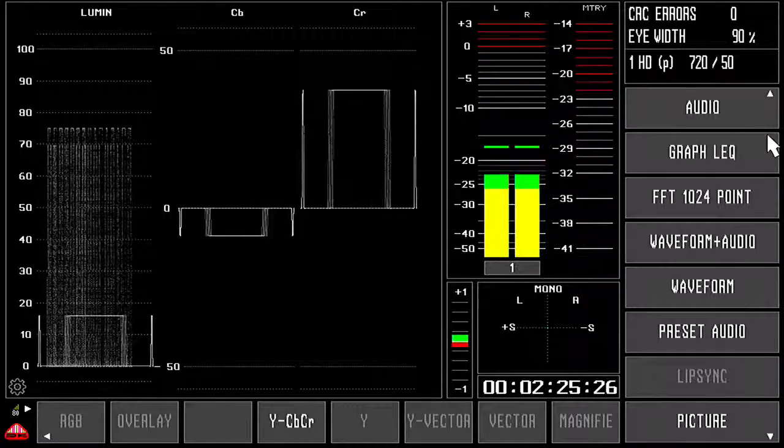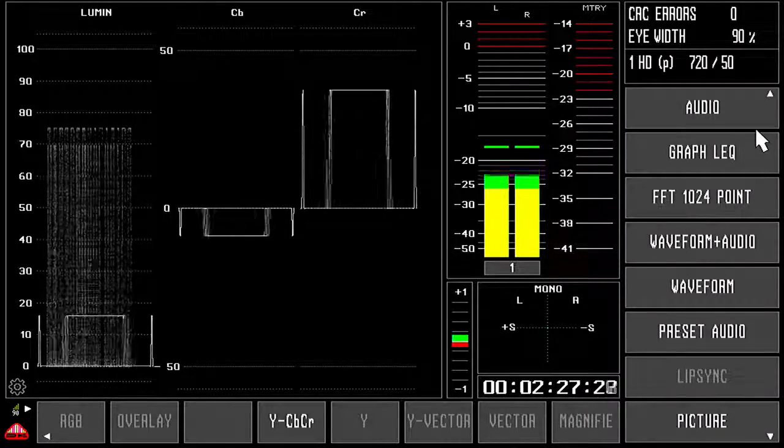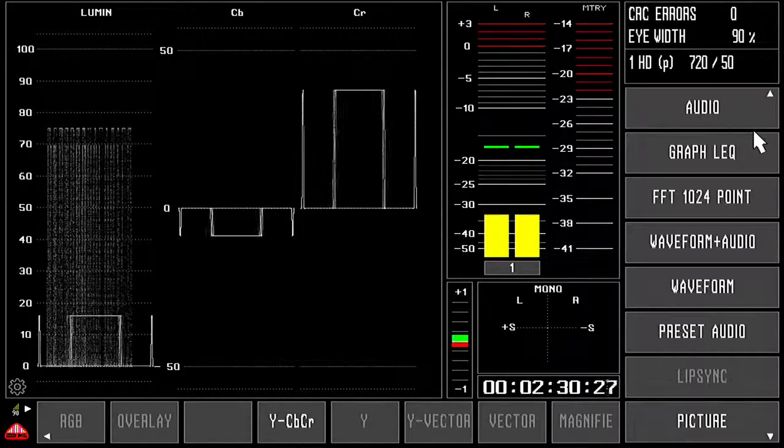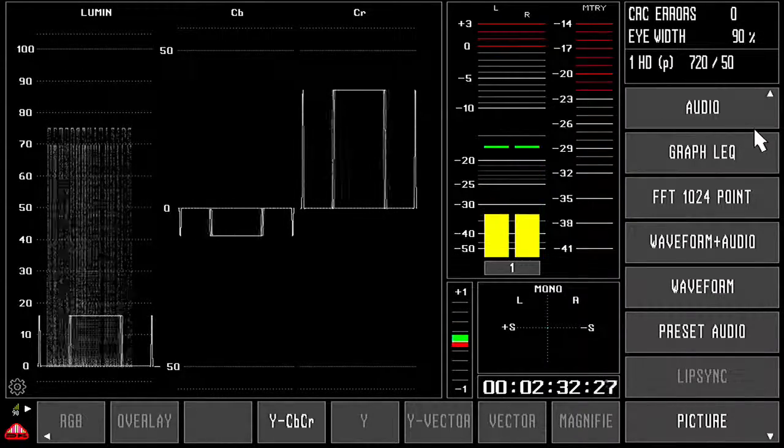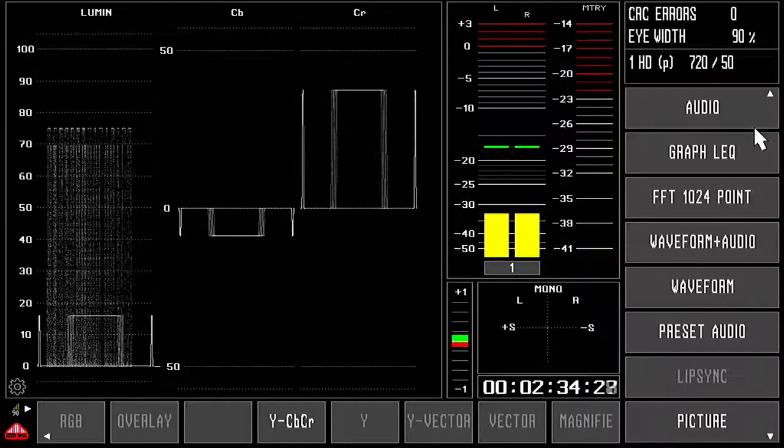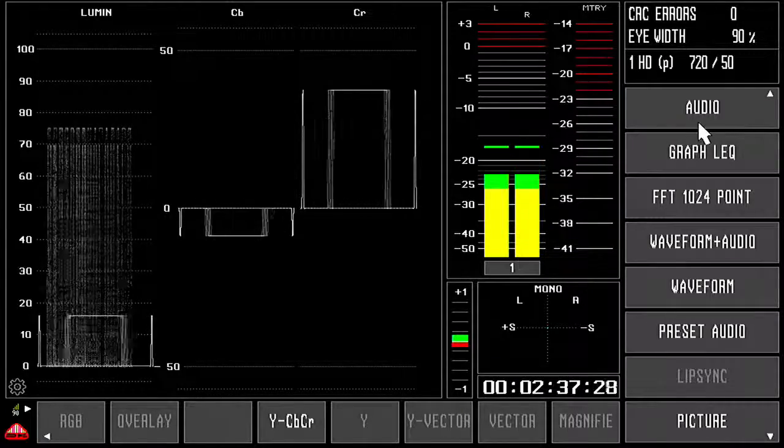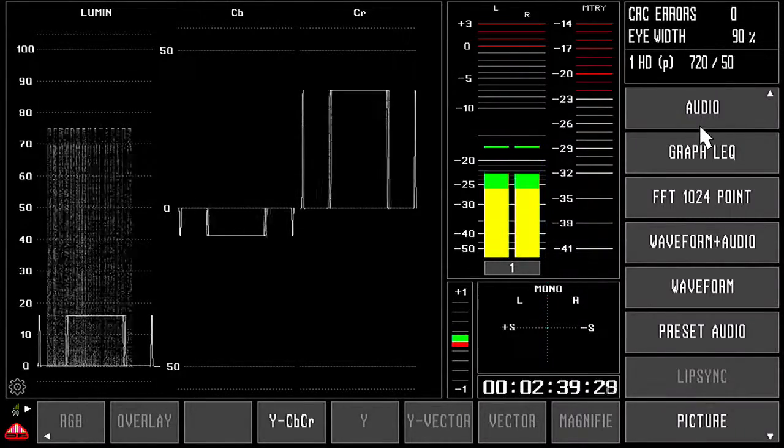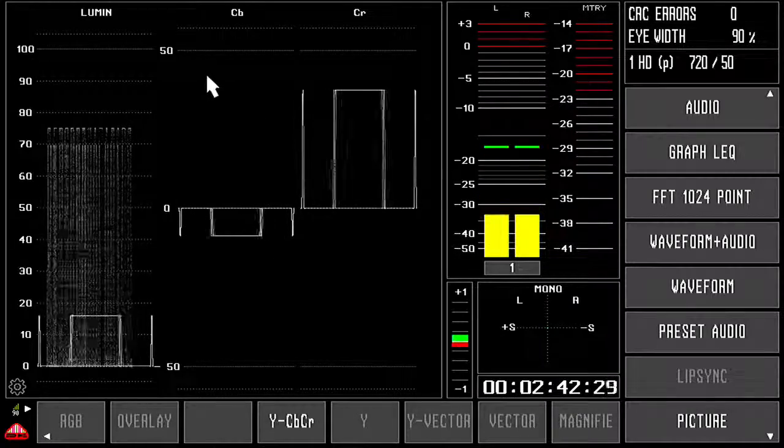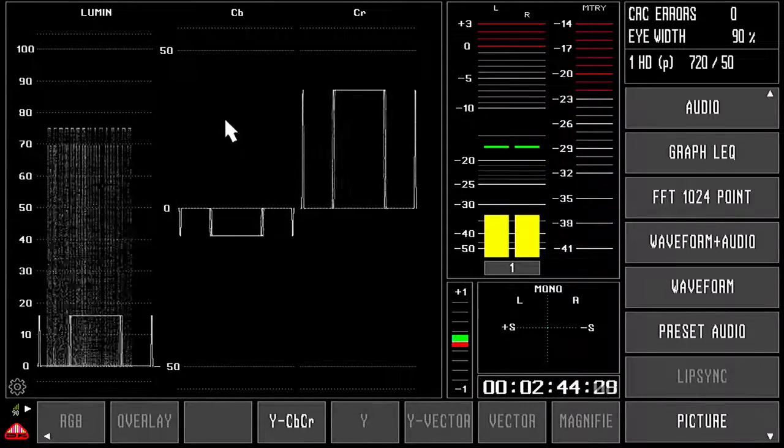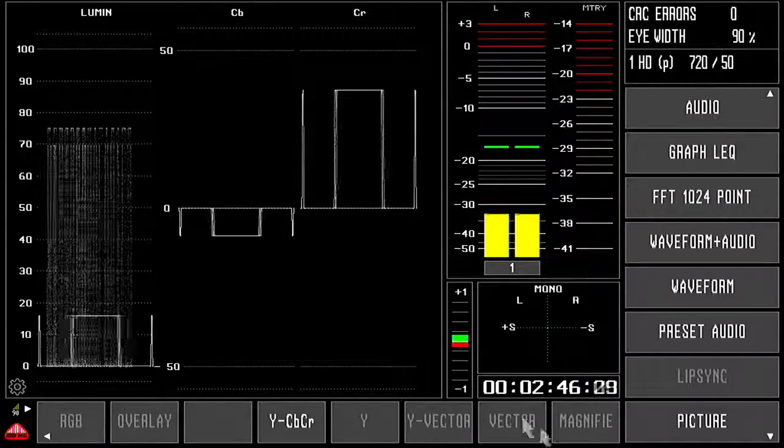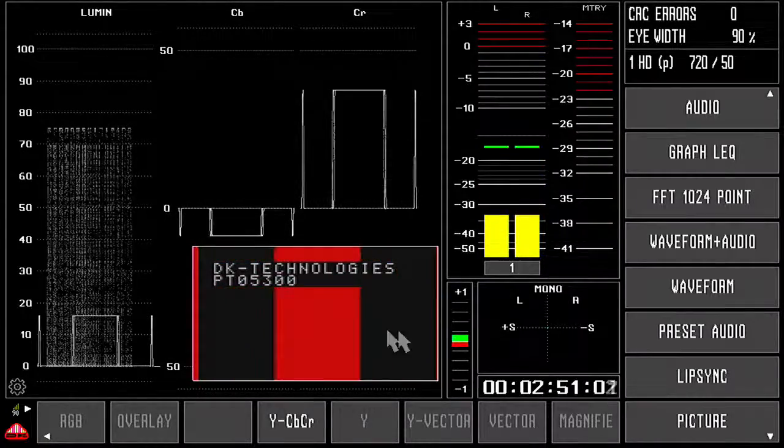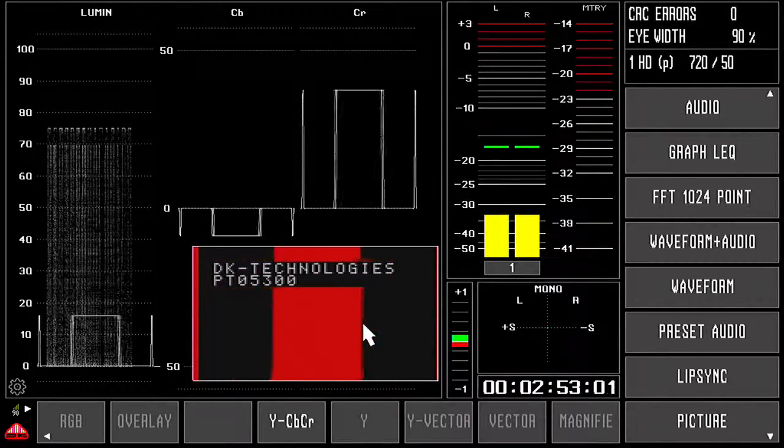First of all, just to give you a quick look at what we are looking at. We are looking at the HDMI output of the DKT7 audio and video analyzer. The signal we are looking at is coming from a PTO 53 test generator. If I click here, you can see this is the picture we are looking at.